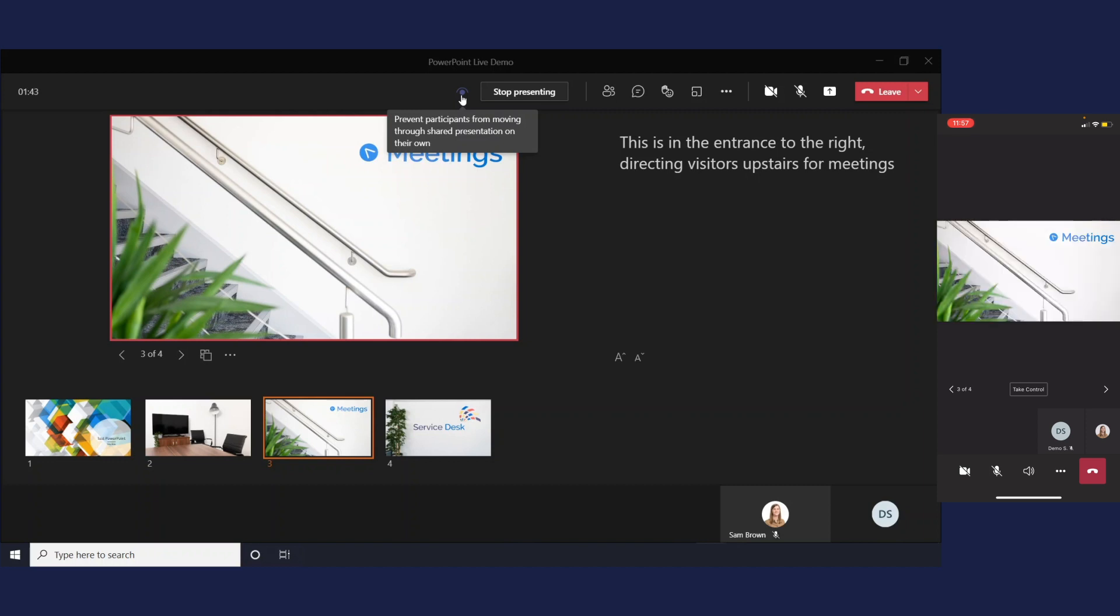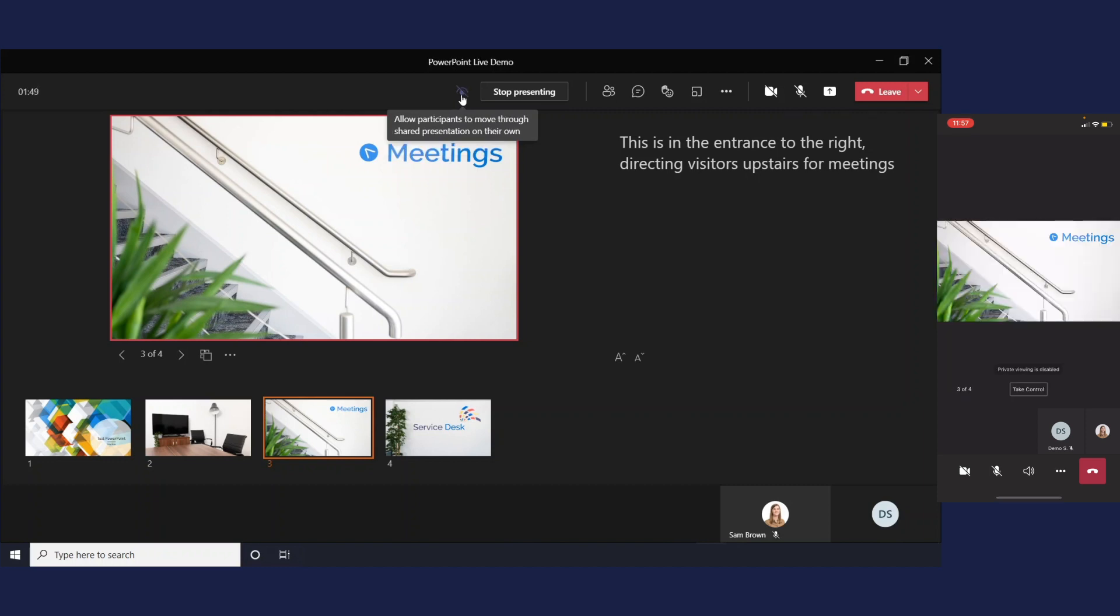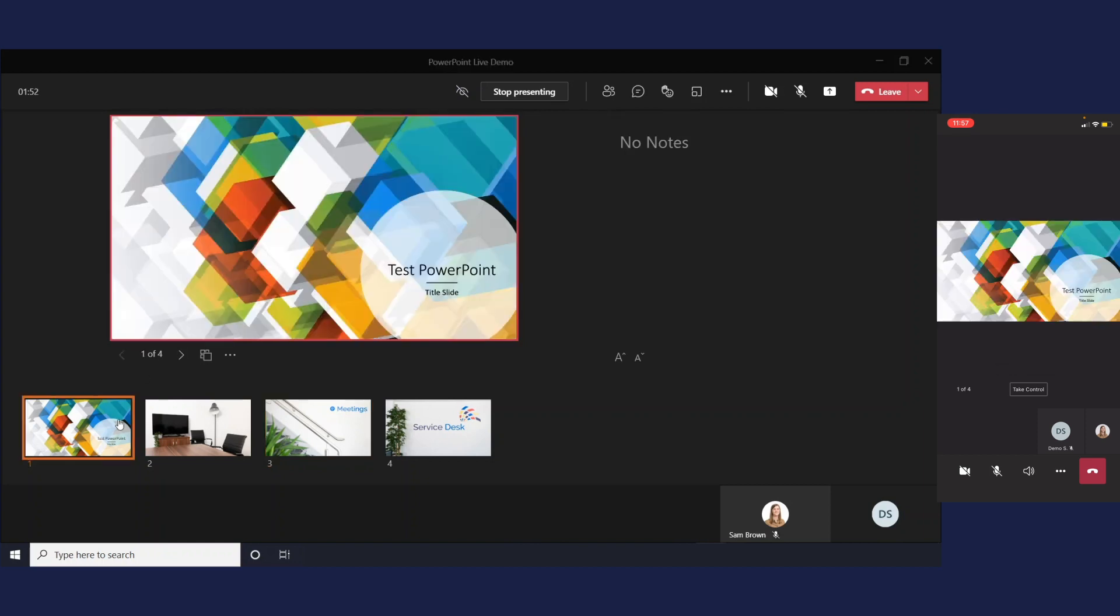So you can switch that off. If I switch that off now that will automatically jump back to the slide that I am on and you can see that it moves with me.